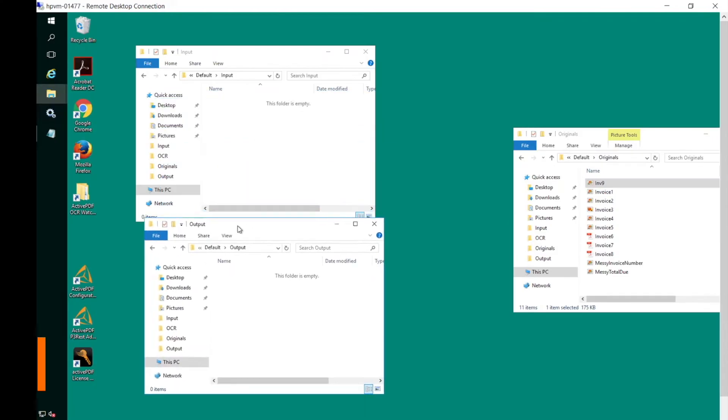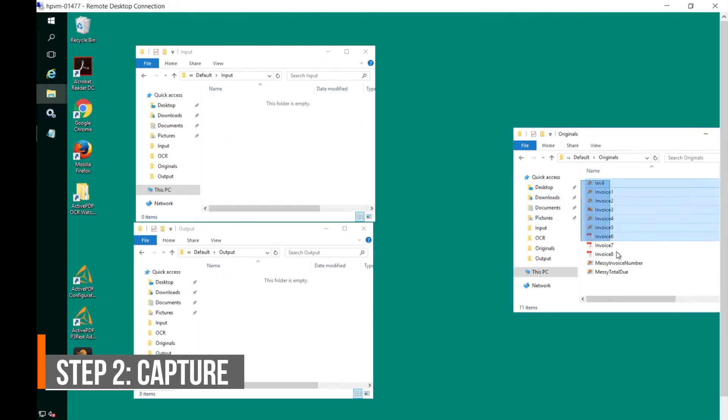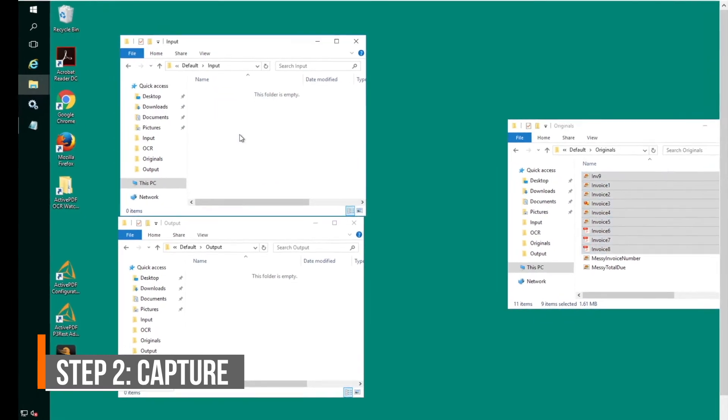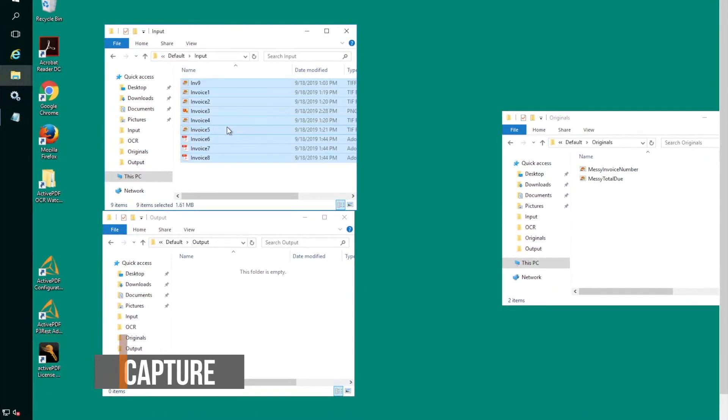When it comes time to capture your documents, they can be scanned and imported from a wide range of sources. Files can even be dragged into a watch folder. It's that simple.